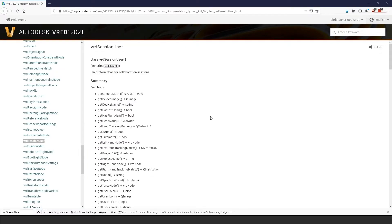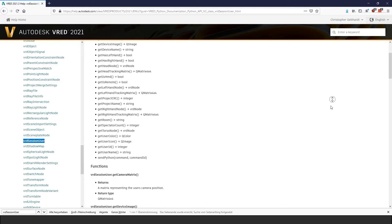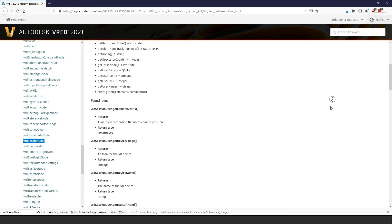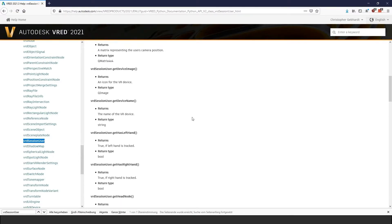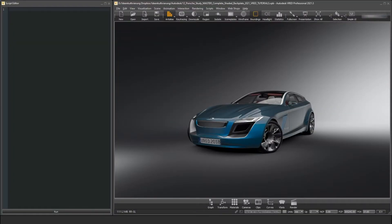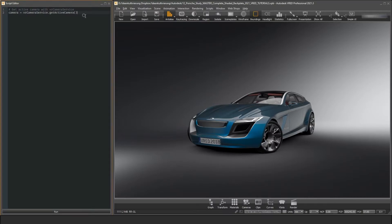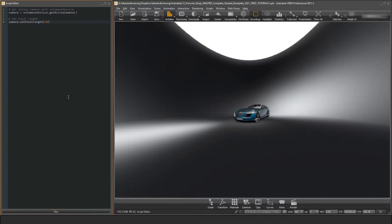Likewise, an object of type VRD Session User holds all information about a particular user in a collaborative session. Each of the new types contains functions to add or change data of this object. So if you want to change the setting of a camera, like its focal length, you would first get an object of type VRD Camera Node from the VR Camera Service, and then use the function Set Focal Length to change the setting.